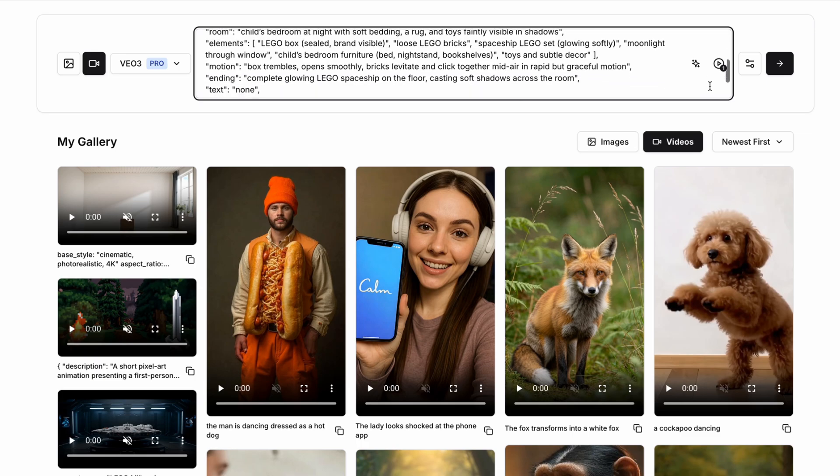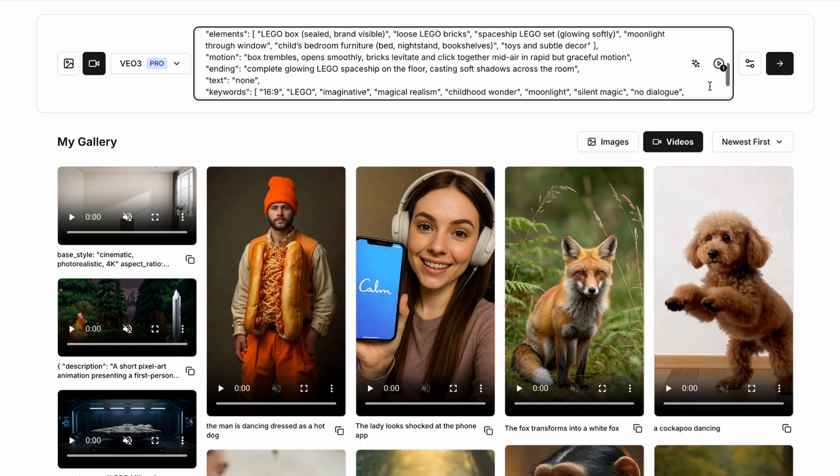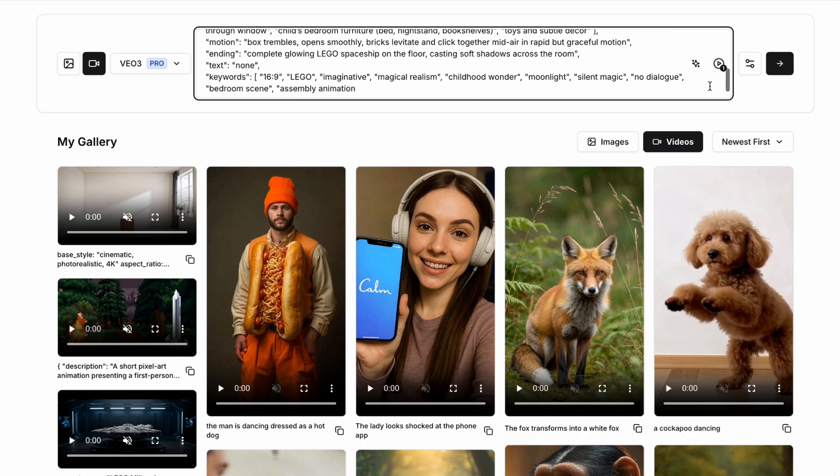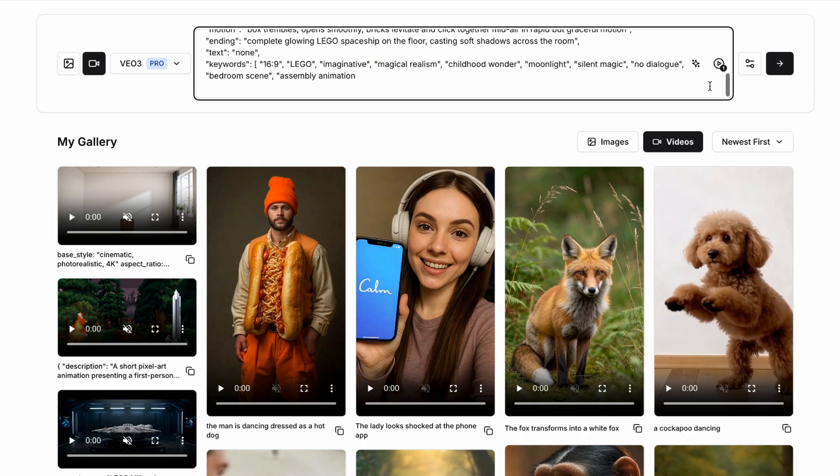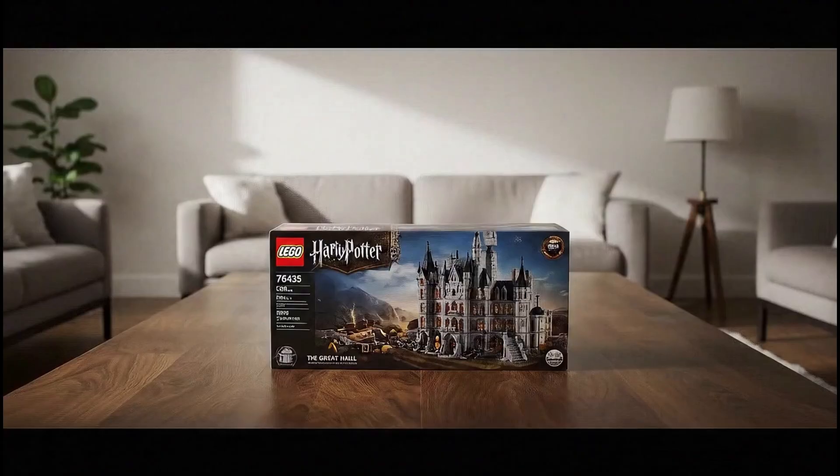Then we're going to prompt VO3 to make the Lego bricks suddenly explode out of the box and then assemble a particular Lego item in real time. For example, a glowing spaceship, or it could be a specific Lego set that you love. We're not going to have any dialogue or particular sound in this, and we're just going to have the camera stay fixed and the lighting be cool and kind of moonlit for ambience. Let's see what this looks like.